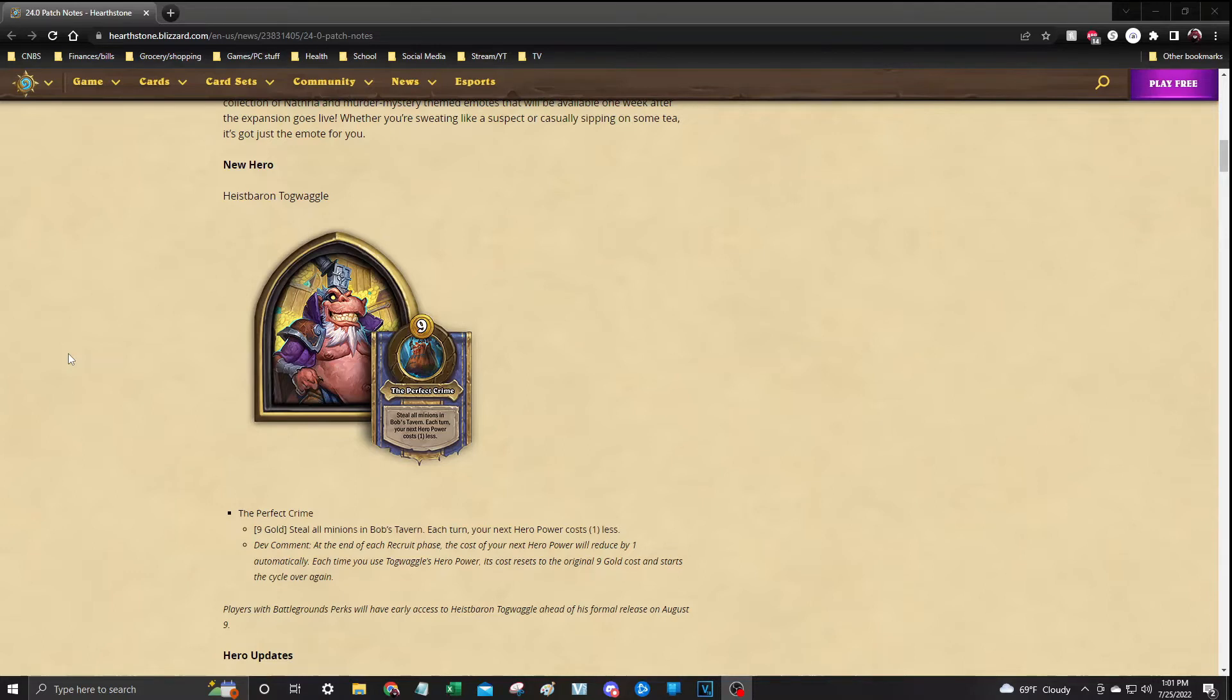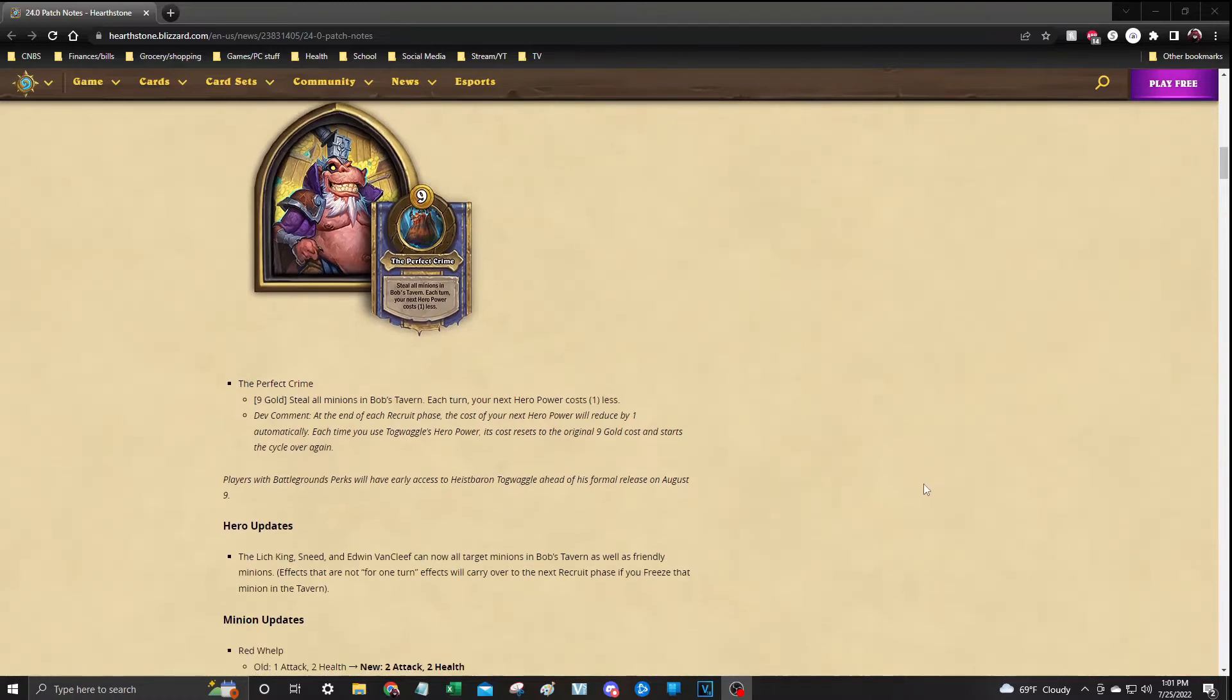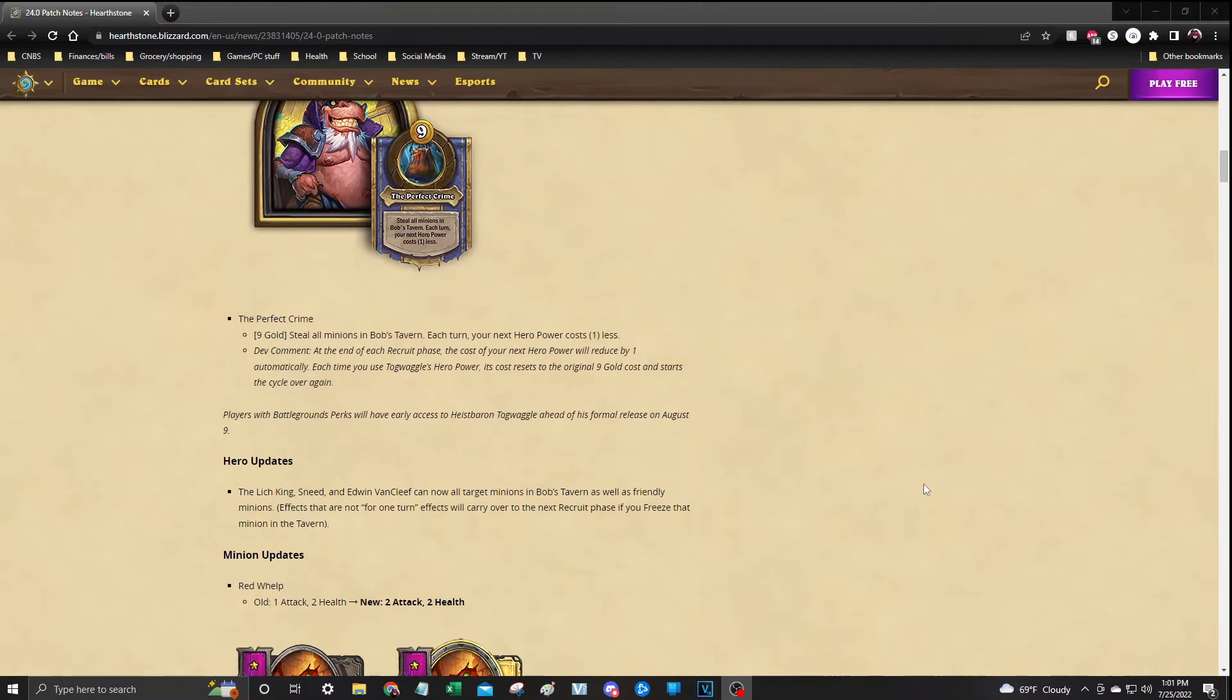So that's actually kind of OP. That is at the end of the recruitment phase, as you can see from the dev comments there. And that will decrease automatically by 1, so by turn 9 you could probably steal all the minions for free if you wanted to. So again, Battlegrounds perks people will have this available starting tomorrow.